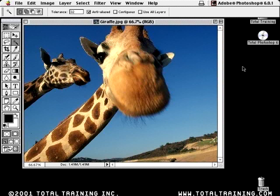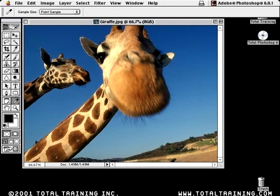I want to interject a little tip here and show you one other option that affects the way that the magic wand behaves. It's a really, truly bizarre connection. If you go to the eyedropper tool, you'll notice that there's a sample size option up in the options bar. The setting of the sample size option defines how not only the eyedropper works, but it also affects the behavior of the magic wand tool.